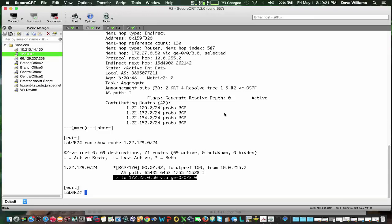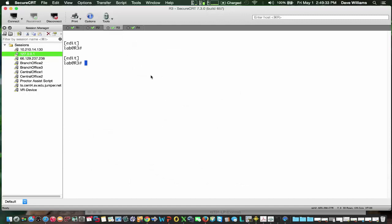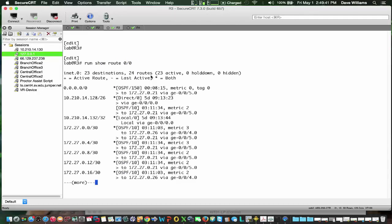Now R2 is also connected to R3 and R4 via OSPF. So let's go to one of the other routers — doesn't really matter which one. Let's do a run show route 0/0. As you can see, we are getting the generated route. The next hop is 172.27.0.21, which is to R2. So far so good — the generated route is working.